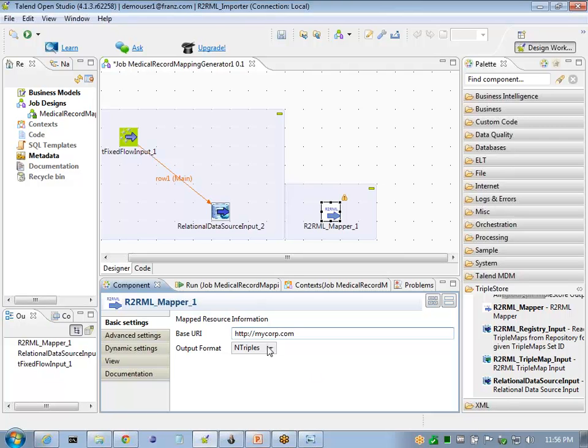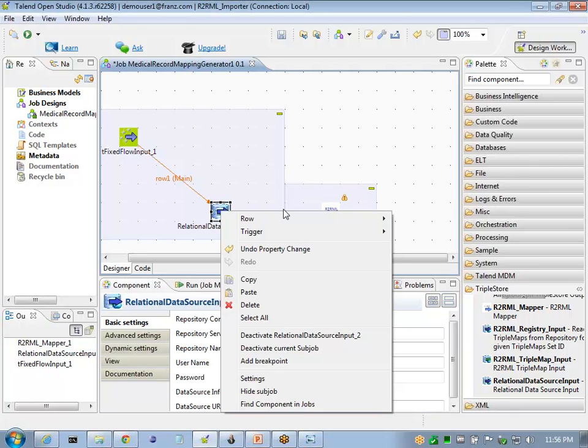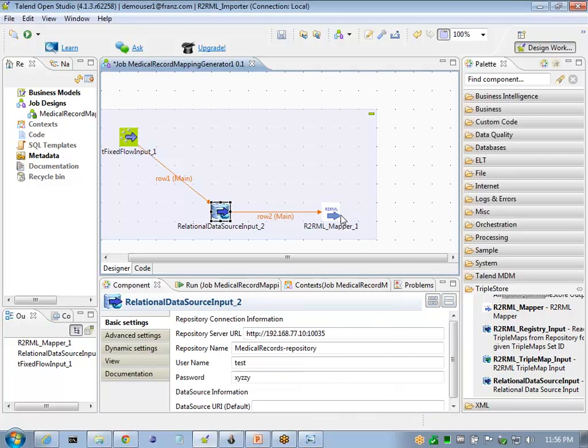We'll also change the output format to RDF XML. We'll wire these two components together.